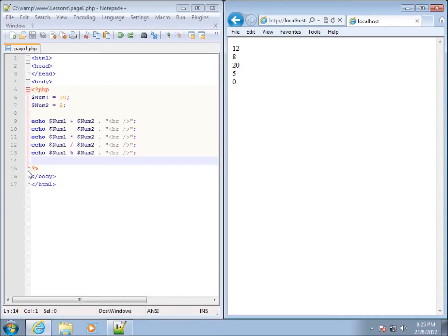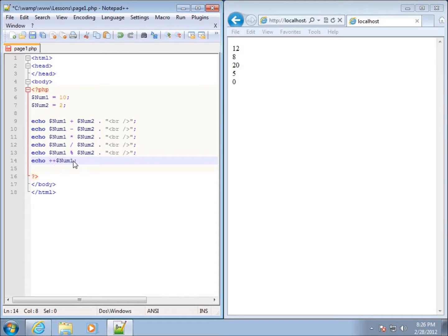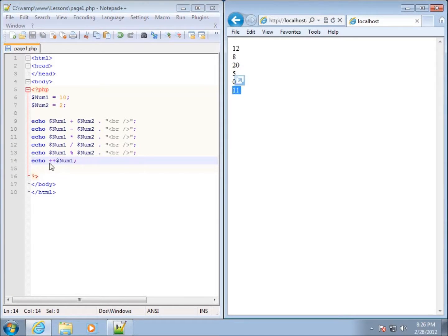Now I'd like to talk about incrementing and decrementing numbers — basically adding 1 or subtracting 1, which is the default most often used in code. If I type an echo statement with dollar sign num1, we'd expect to see 10, because that's the current value. However, I can increment it by 1 before displaying it by putting plus plus in front of the variable. This tells PHP to add 1 before showing the value. If I save and refresh, it displays as 11 — it incremented by 1.